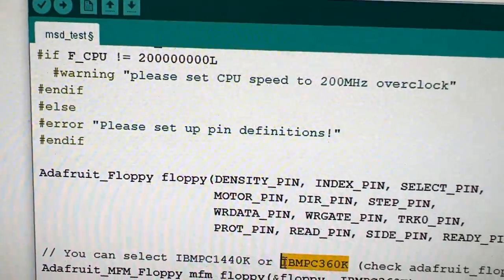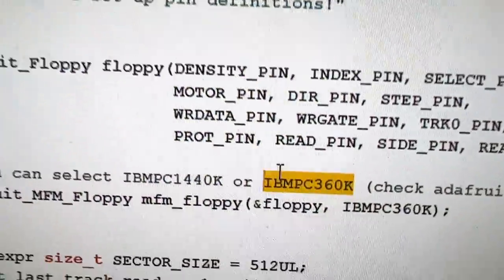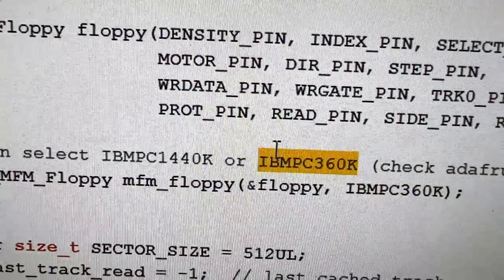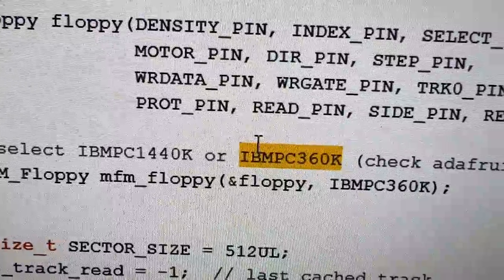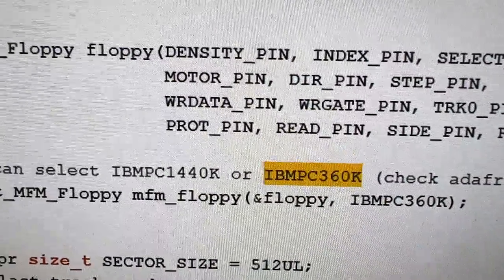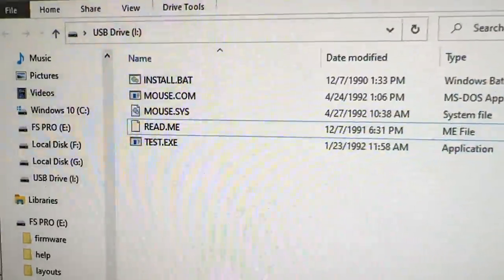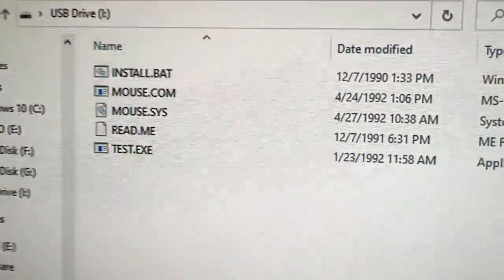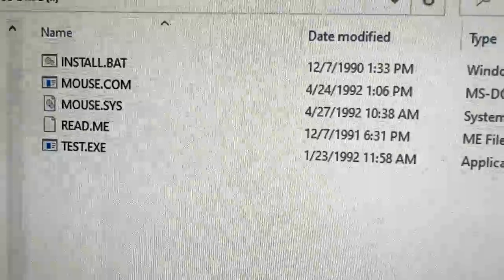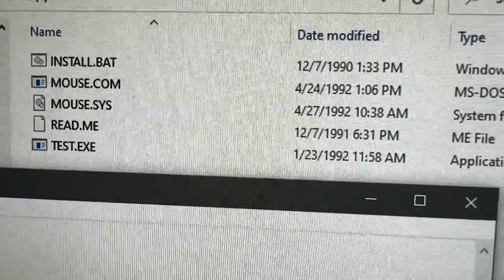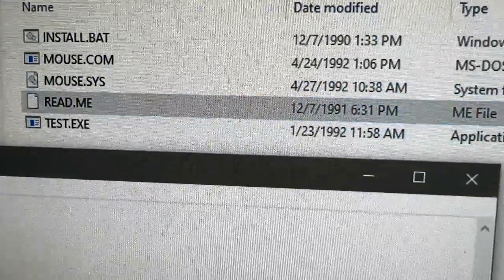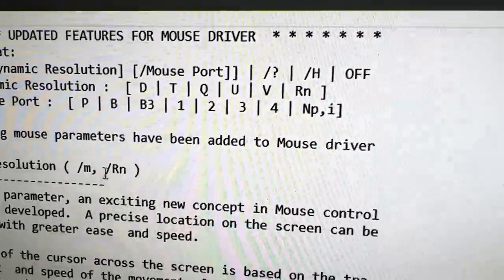So you can tell it, hey, for the MFM decoding you're expecting 360. But here's the good news: it just shows up as a drive. And if you're like, hey, I want to know what's in this readme.txt...